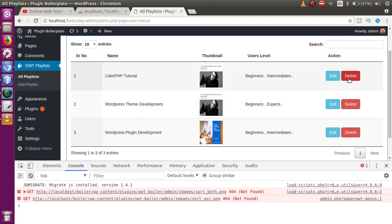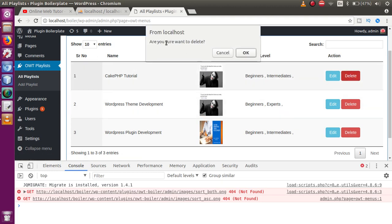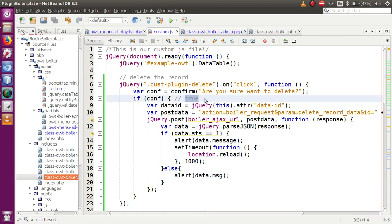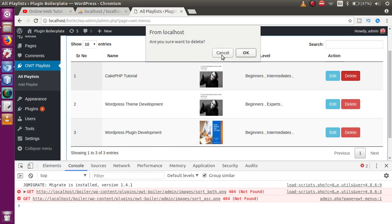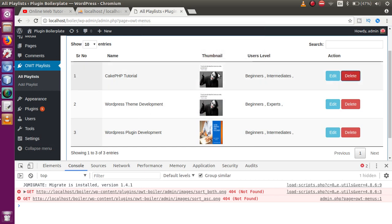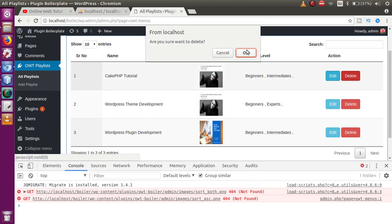Save and refresh the browser. Click a delete button — it now asks 'Are you sure you want to delete?'. Clicking Cancel returns false and nothing happens, so the record is not deleted. Clicking OK returns true and proceeds with the deletion.